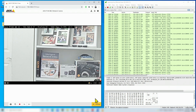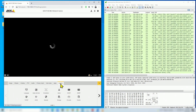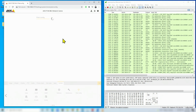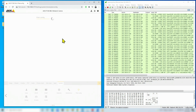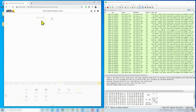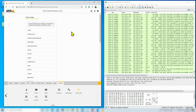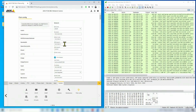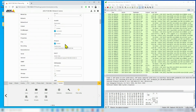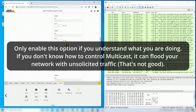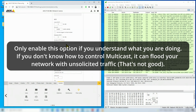Now I'm going to Settings → Plain Config. You can find this menu on older cameras as well - it's the same Plain Config menu. Then go to Network and look for Multicast. It's slightly different on older cameras with different firmware, but in the end you come to Plain Config, look for Network, and go down to find Multicast.